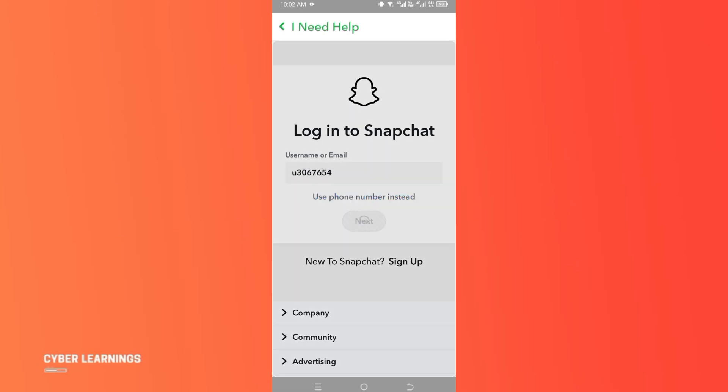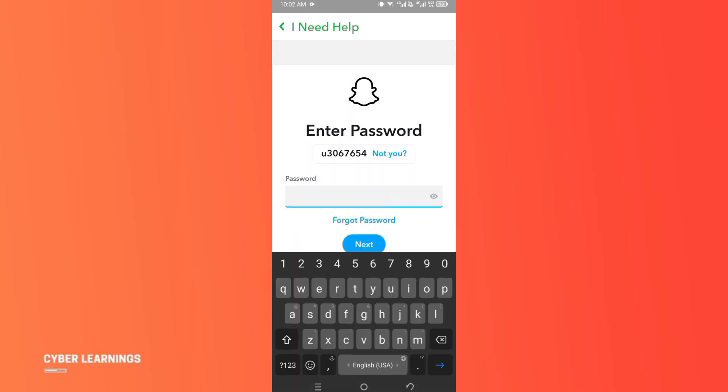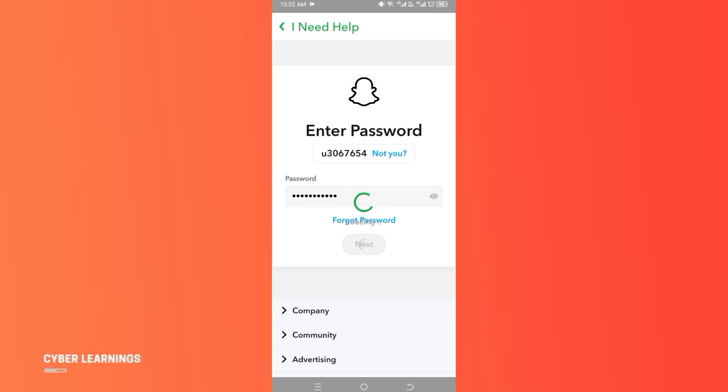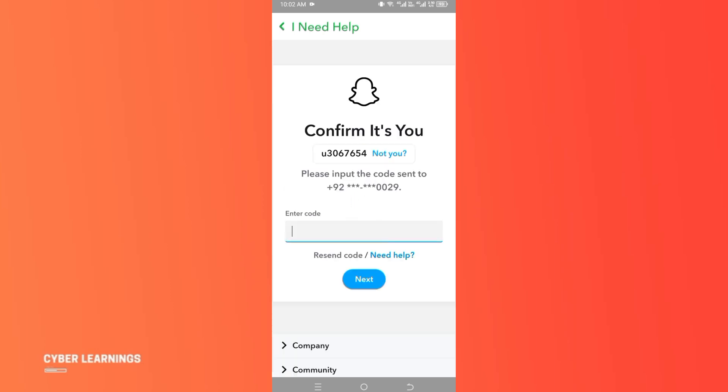Once you are done with your username, next you need to enter your password. Let me type the password here and then simply click on next. Then Snapchat will send you a confirmation code, whether you want it on your phone number or email.